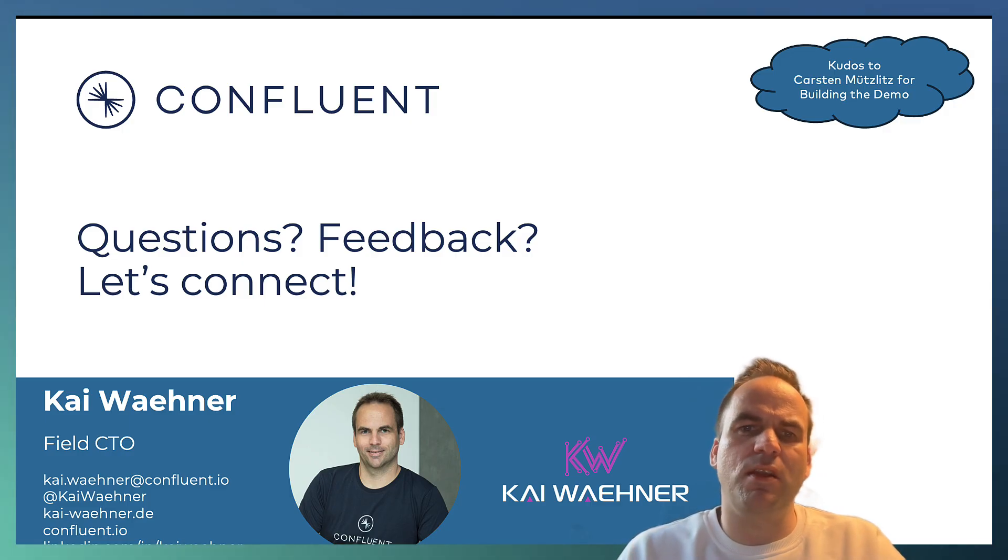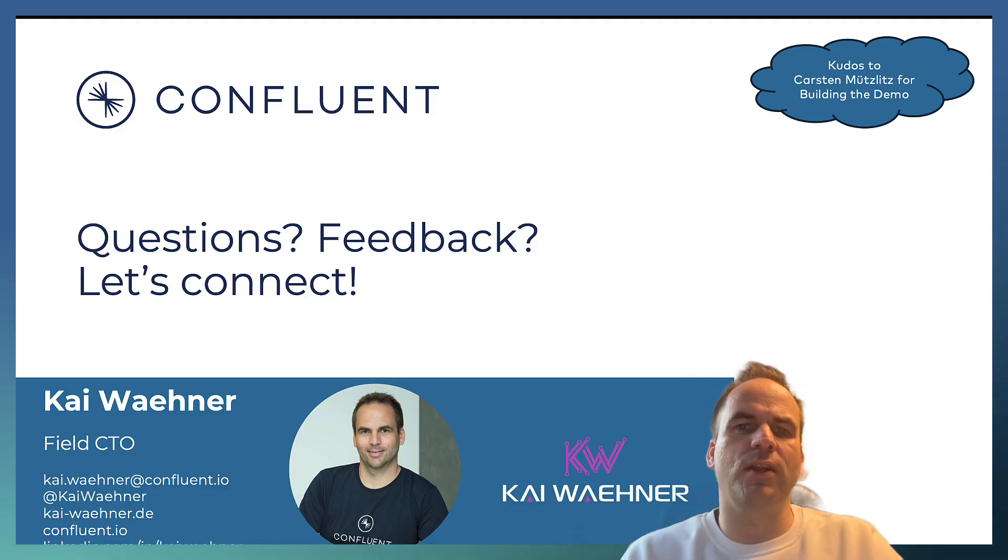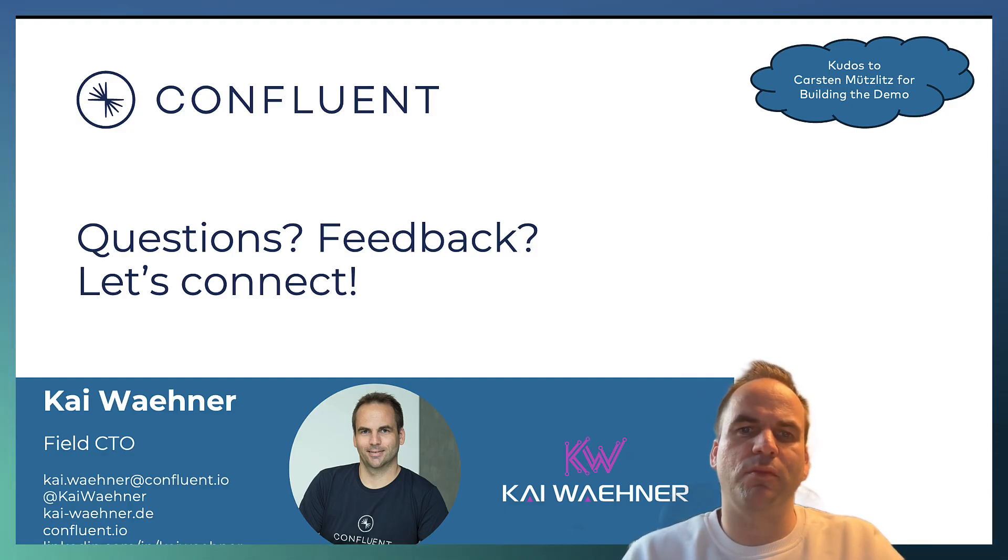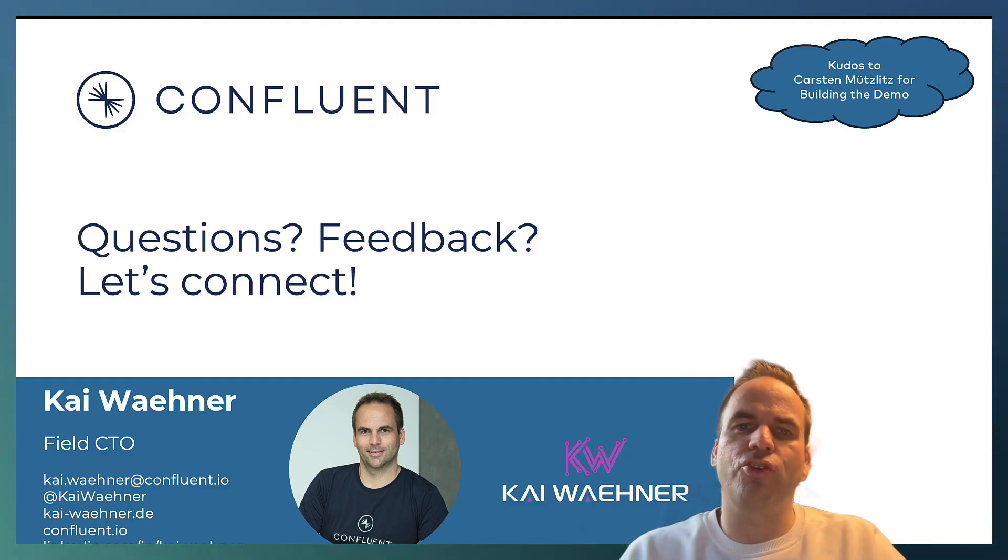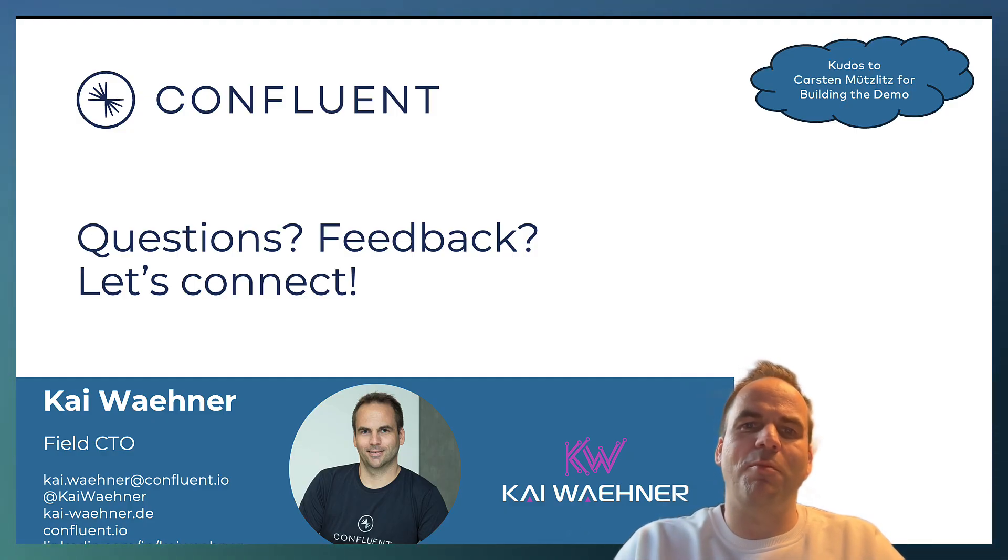I hope you learned something here. Feel free to reach out to me on LinkedIn and Twitter to stay in touch. Thanks a lot for watching and enjoy data streaming and generative AI together.